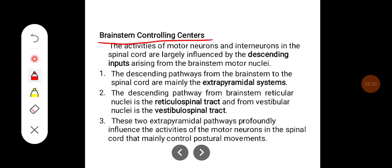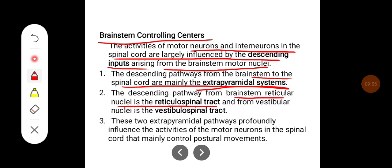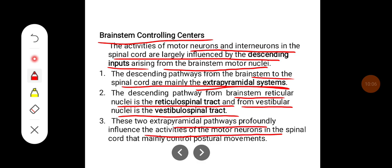The activities of motor neurons and interneurons in the spinal cord are largely influenced by descending inputs from the brainstem motor nuclei. The descending pathways from the brainstem to the spinal cord are mainly the extrapyramidal system. The descending pathway from brainstem reticular nuclei is the reticulospinal tract, and from vestibular nuclei is the vestibulospinal tract. These two extrapyramidal pathways profoundly influence the activities of motor neurons in the spinal cord, mainly controlling postural movements.